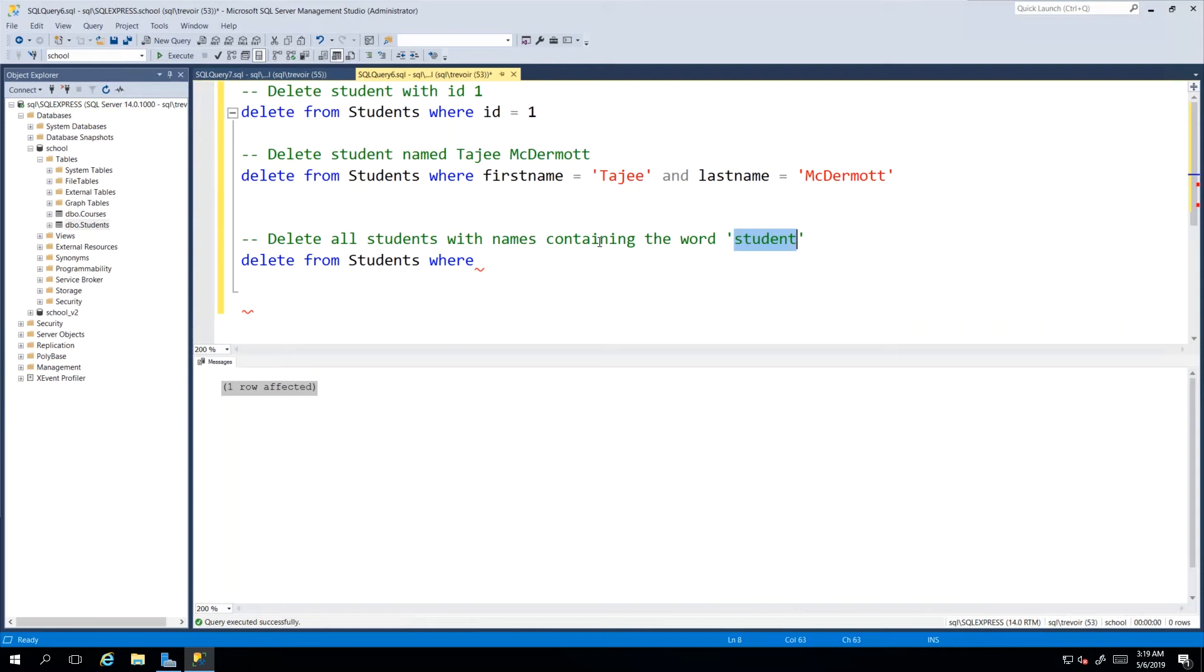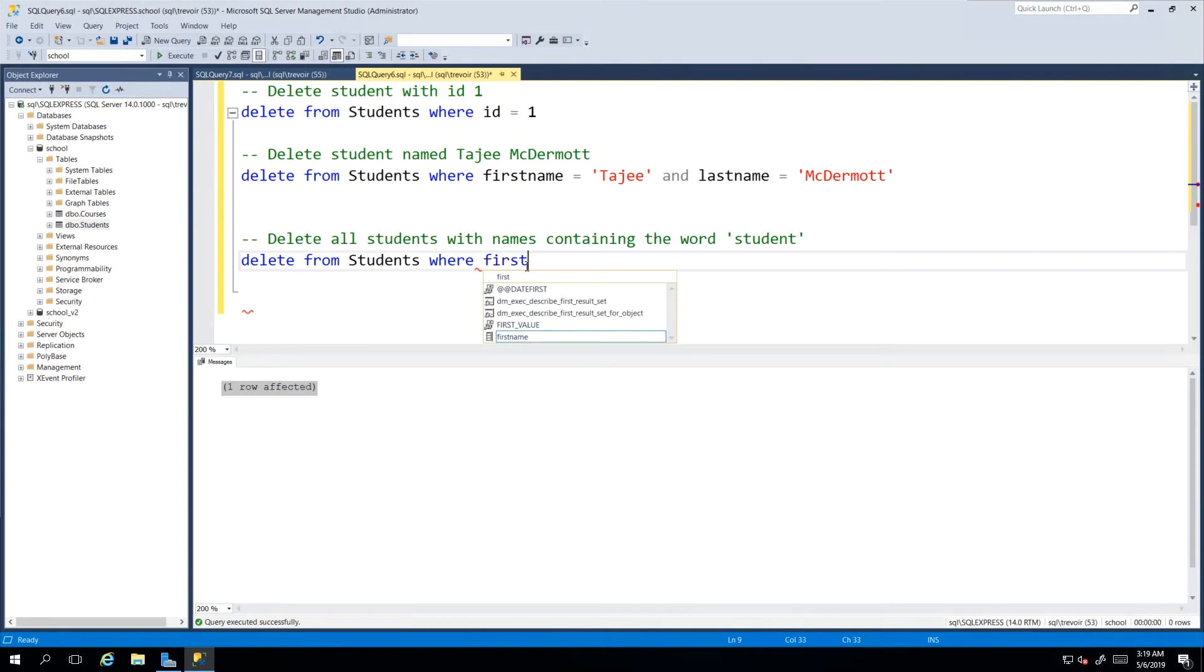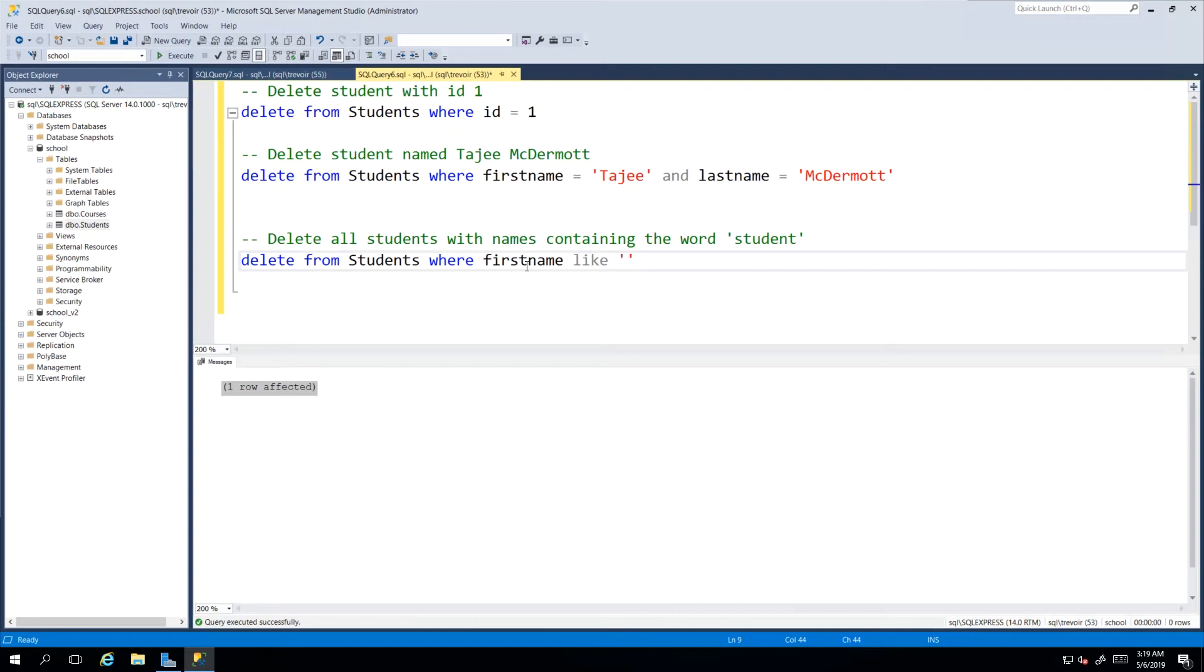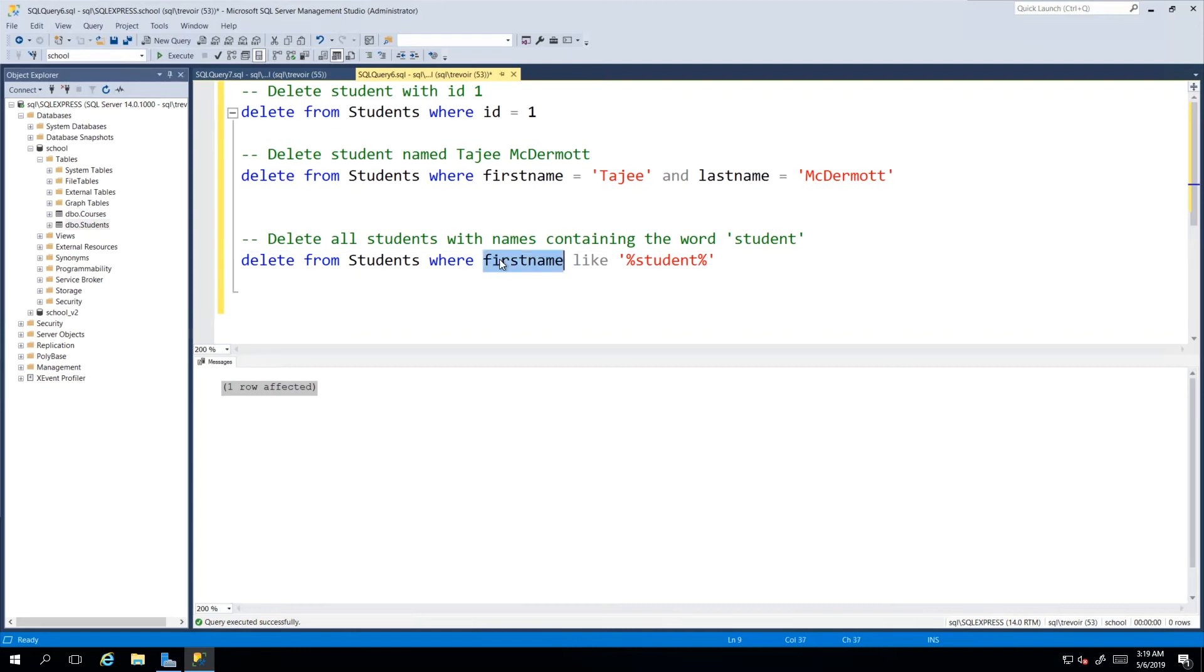We'll say DELETE FROM Students WHERE, and we can say FirstName LIKE, which we know is our wildcard expression, and then we say percent Student and percent. Once again, this is going to say look for any student where the first name has the word student in it. I don't care what comes before the word student and I don't care what comes after the word student.